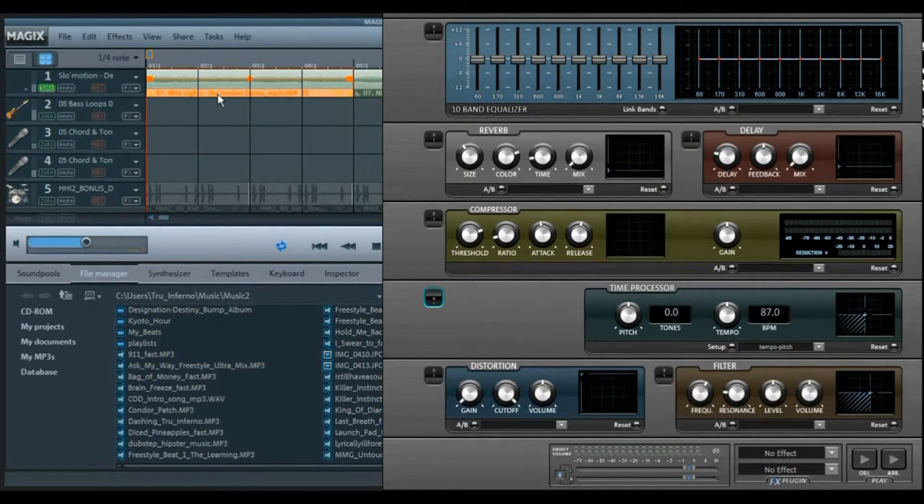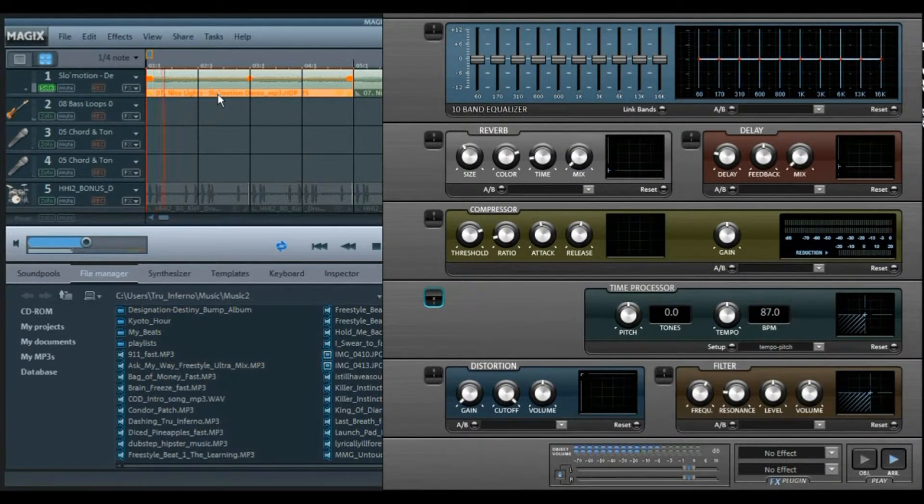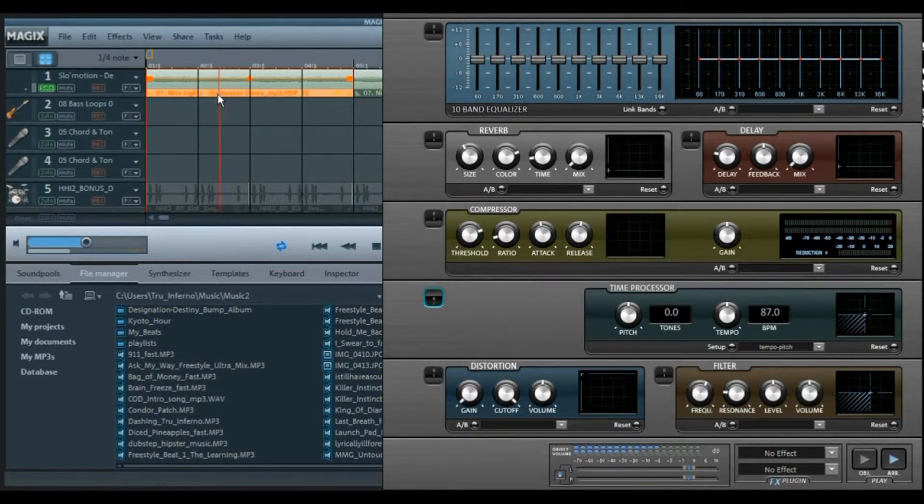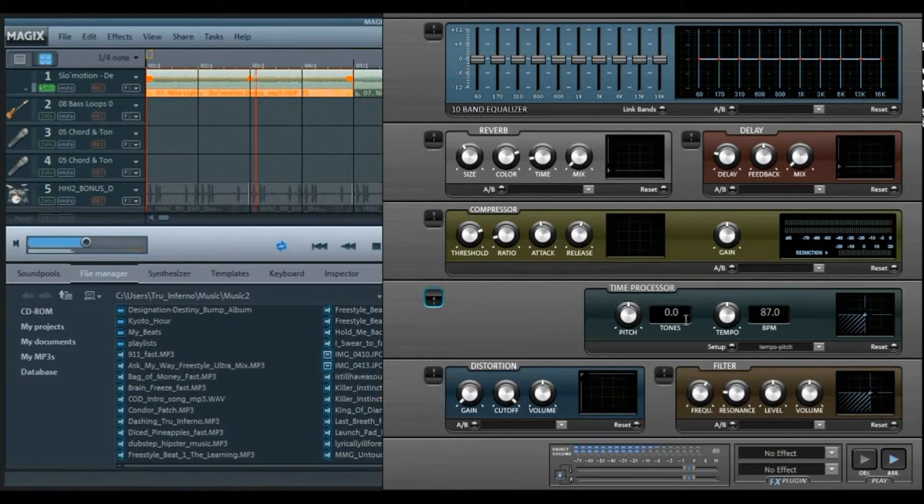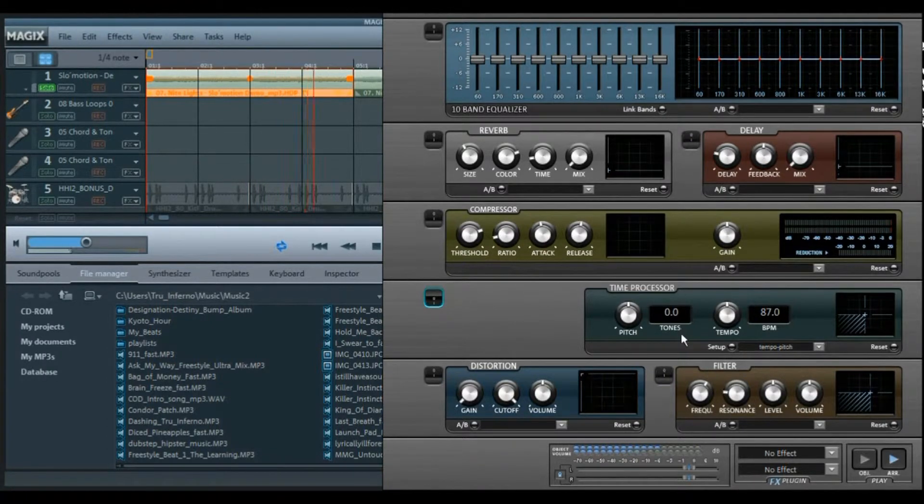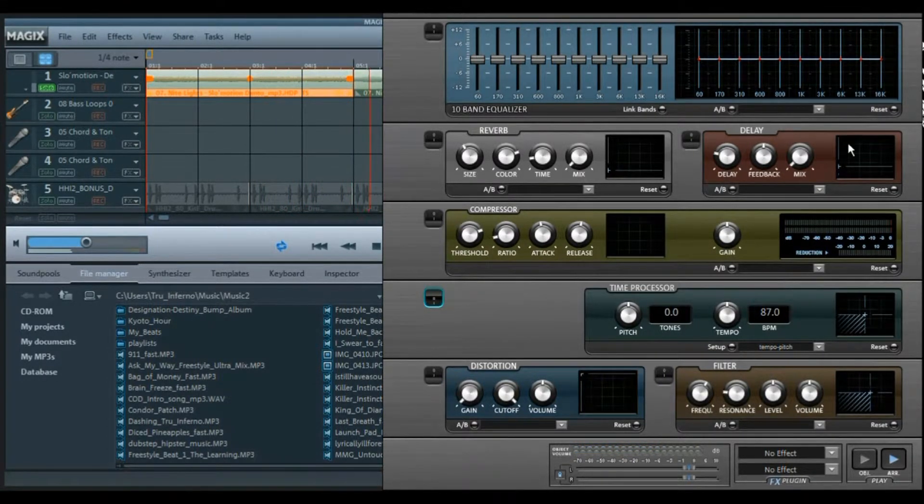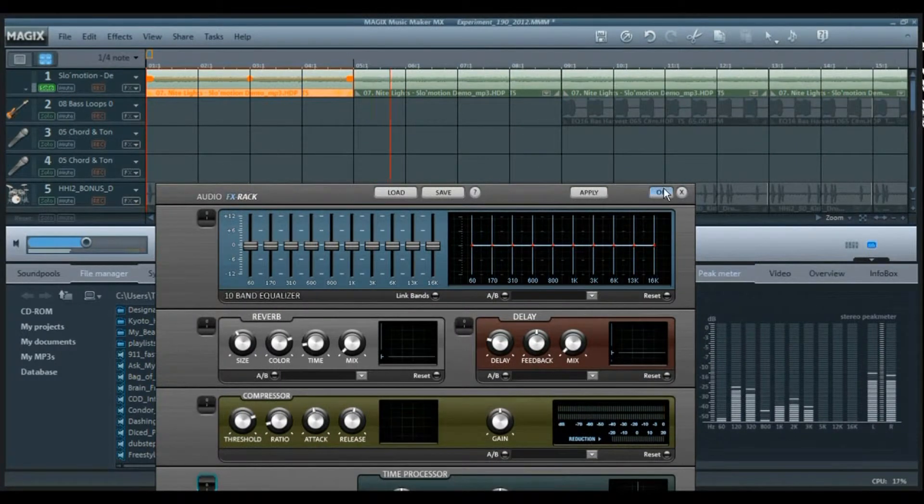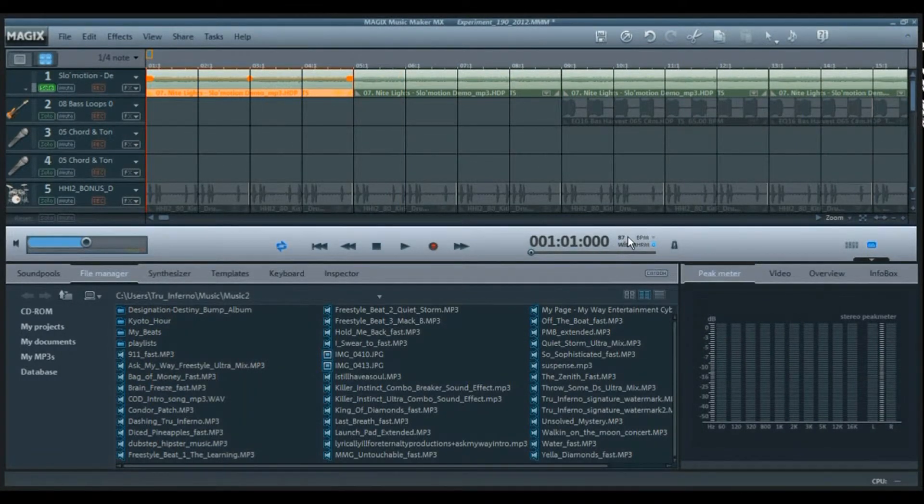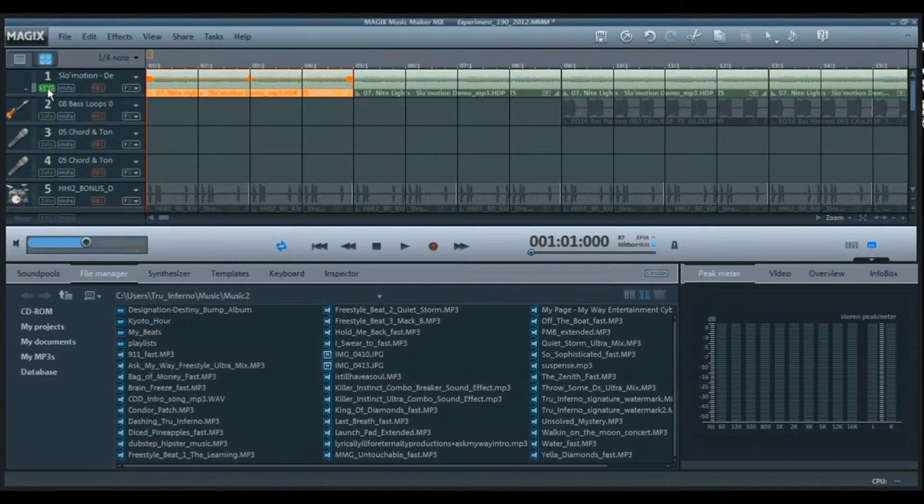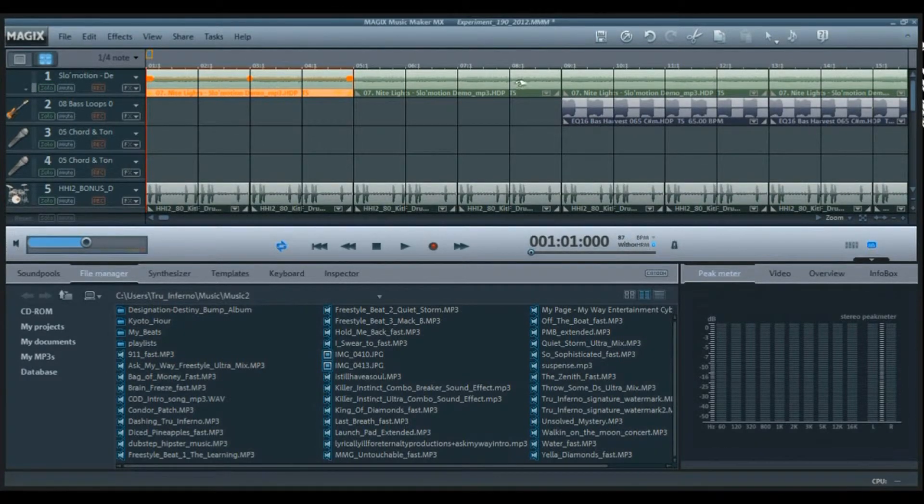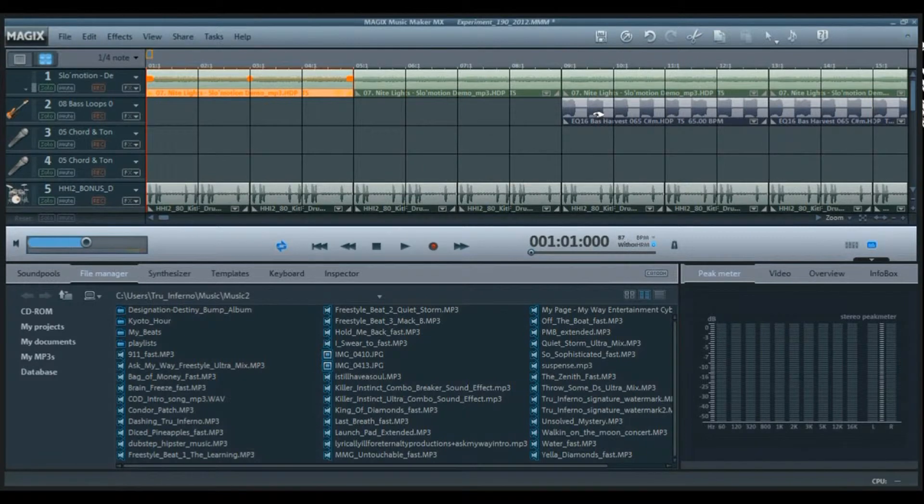Let's get to track number one, which is the focal point of the whole beat right here. Let me play it. Keep in mind that I did not change the pitch at all. The tempo stayed the same. The tempo for the whole beat is at 87 beats per minute, and again I didn't change the pitch for that first track which is just a pad.